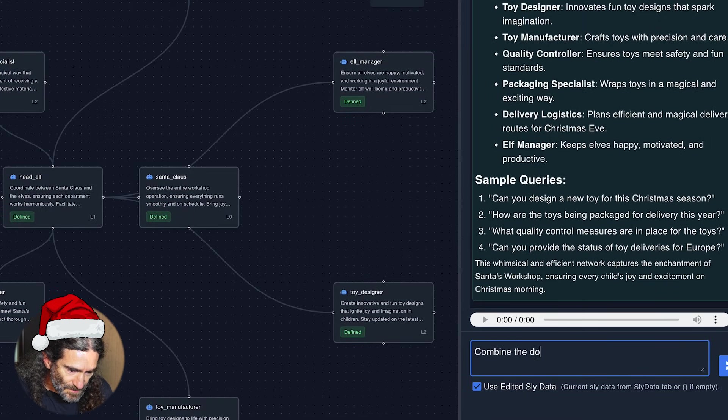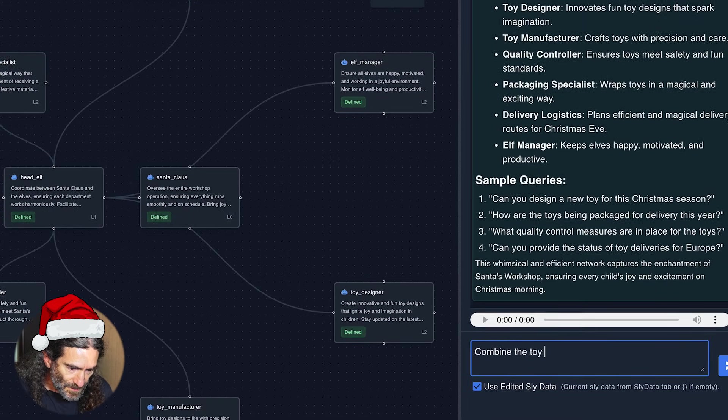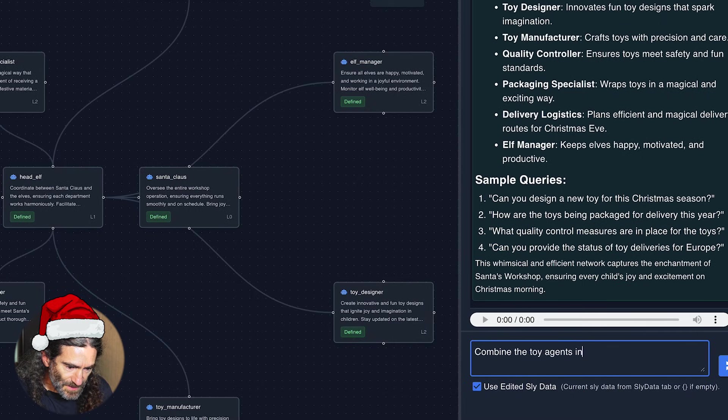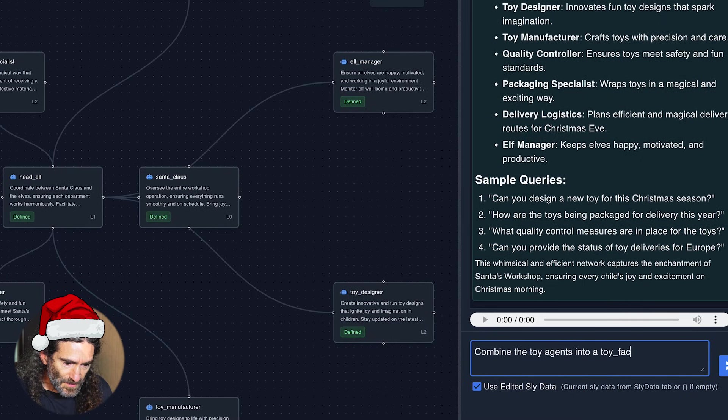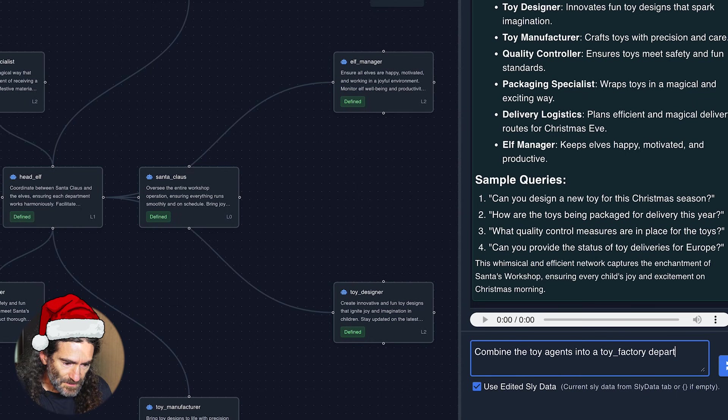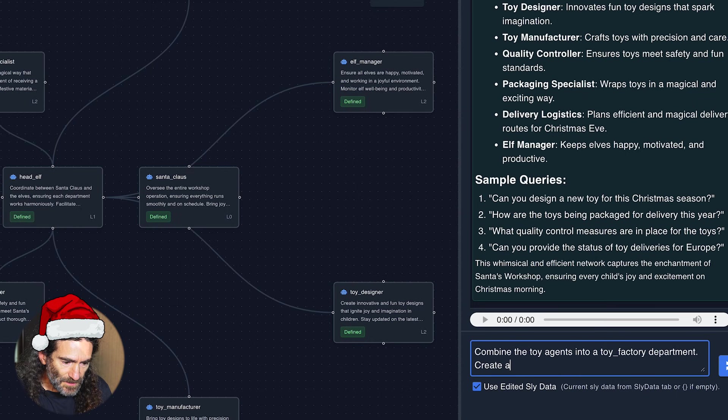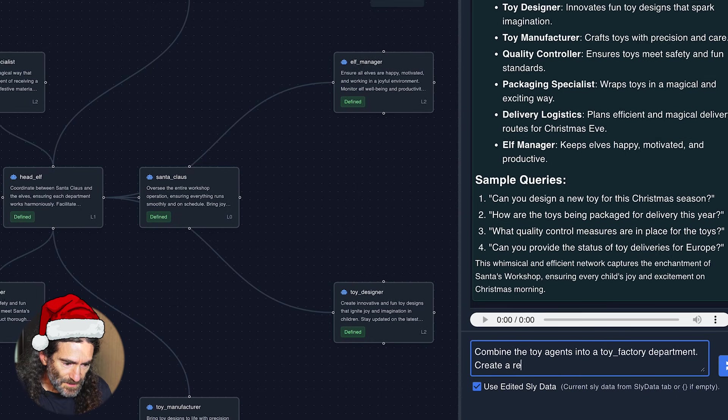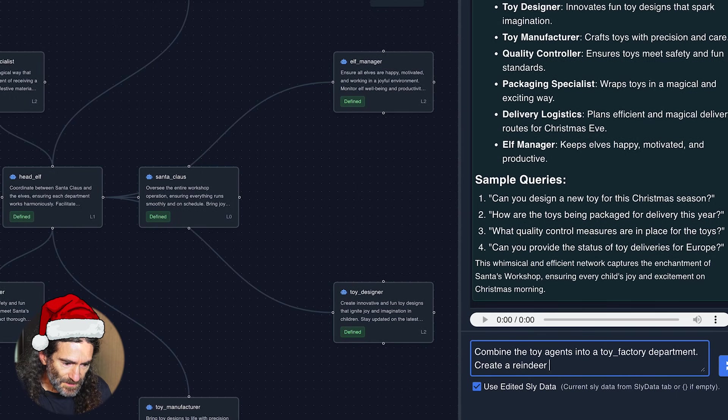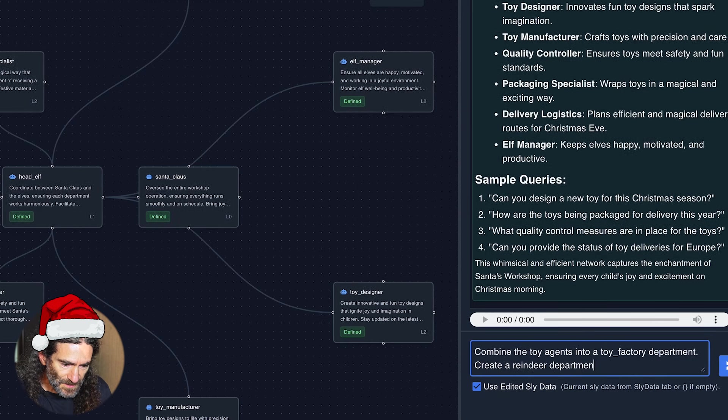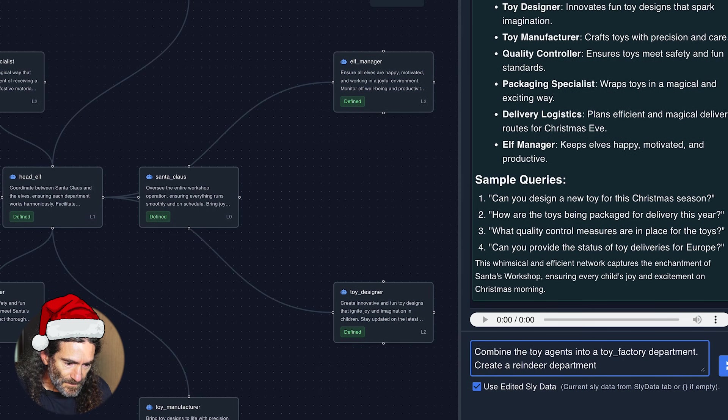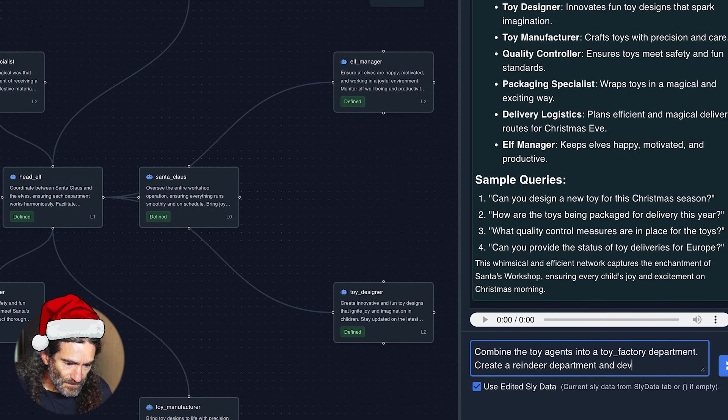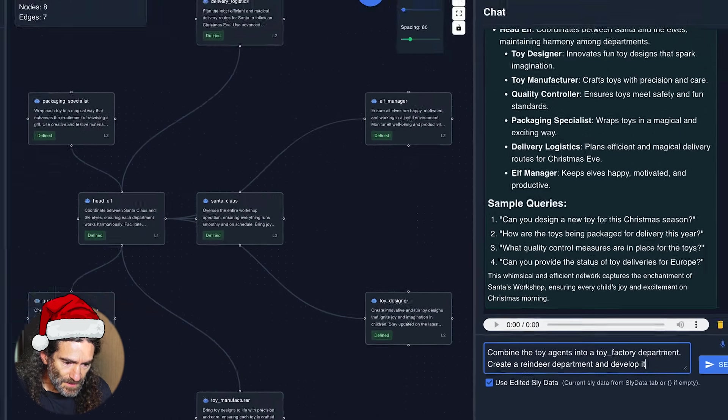Combine the toy agents into a toy factory department, create a reindeer department, and develop it.